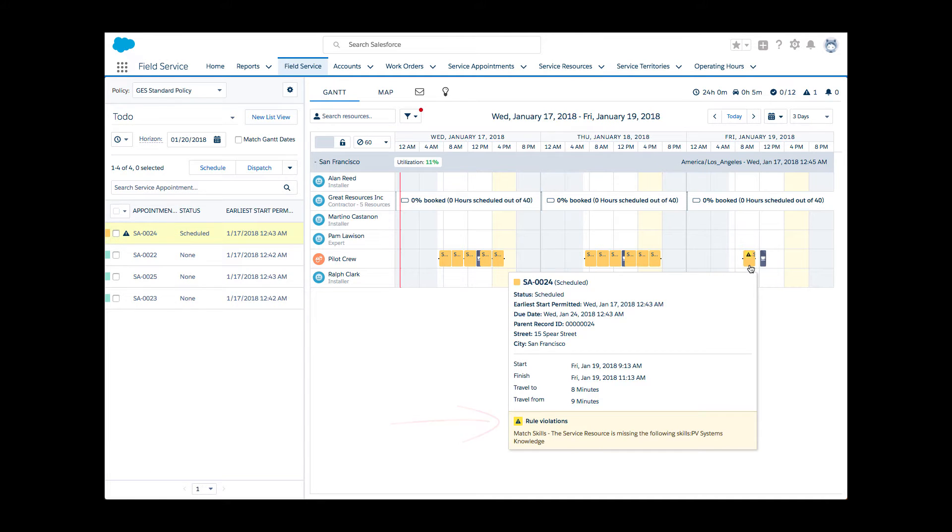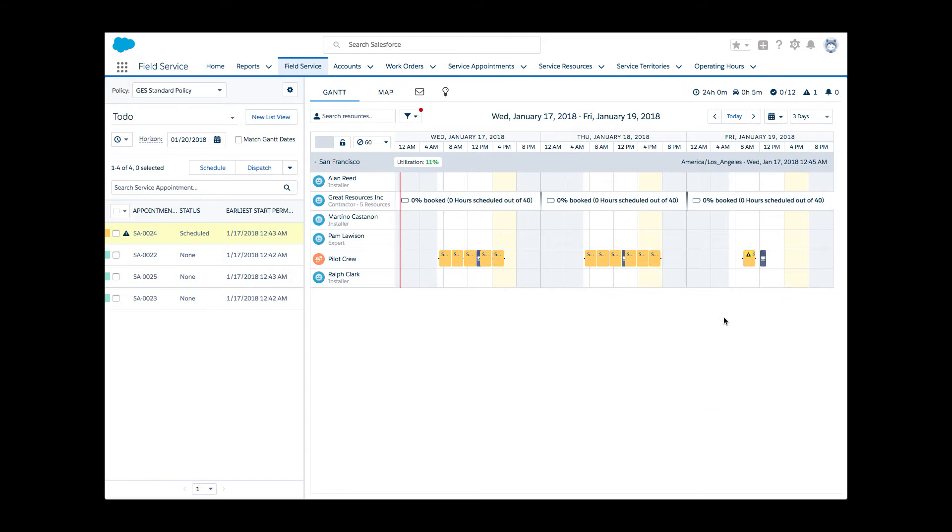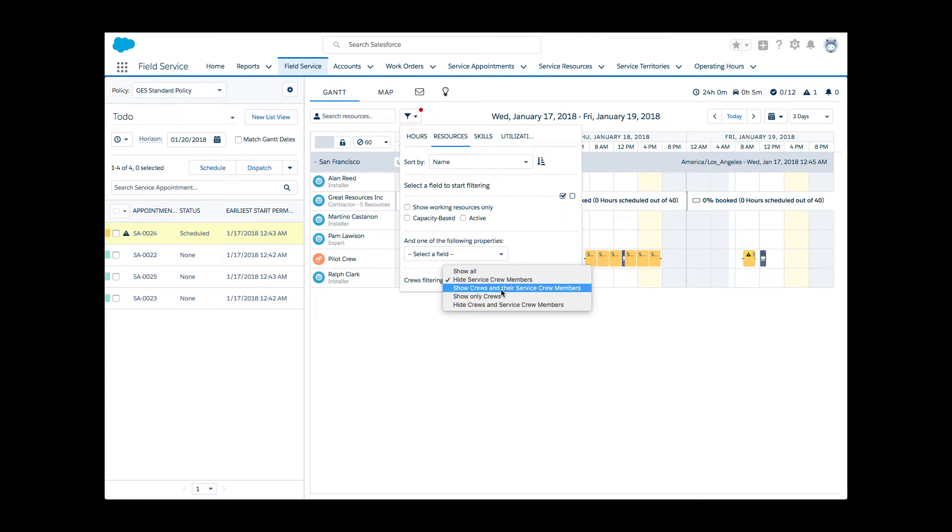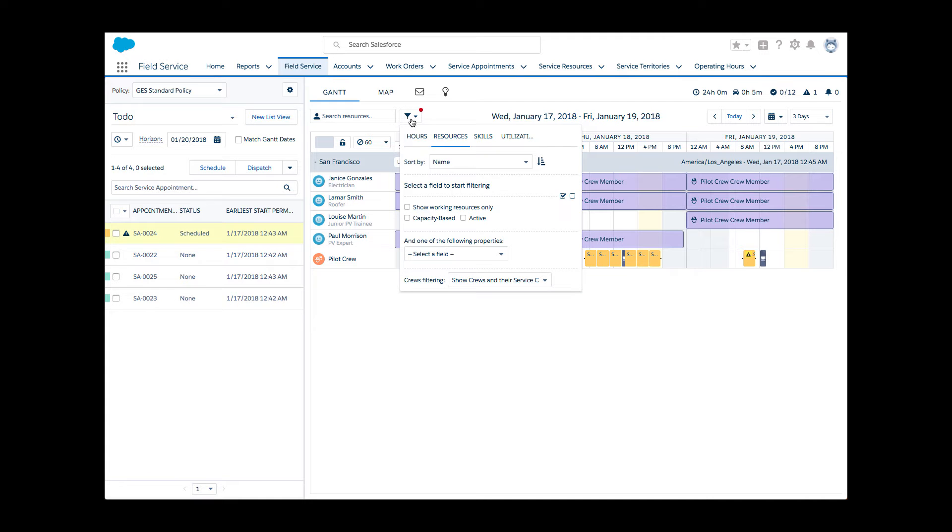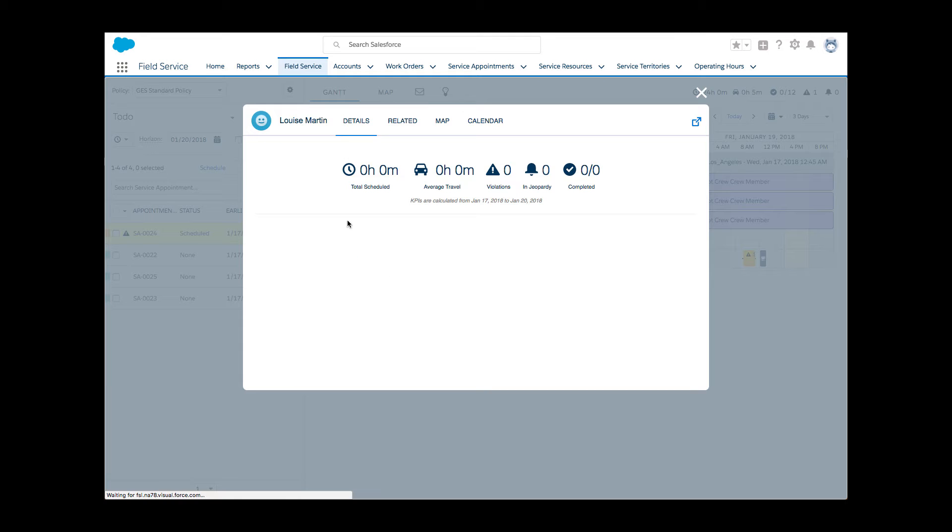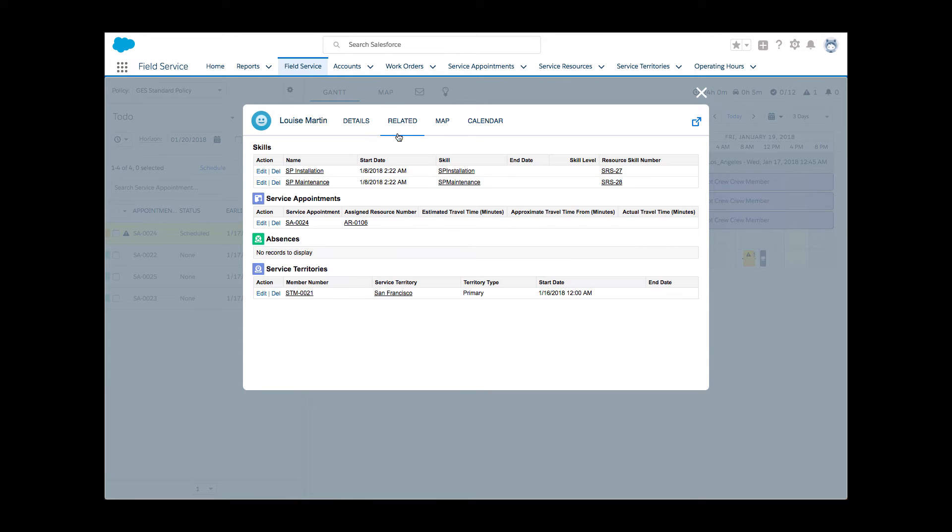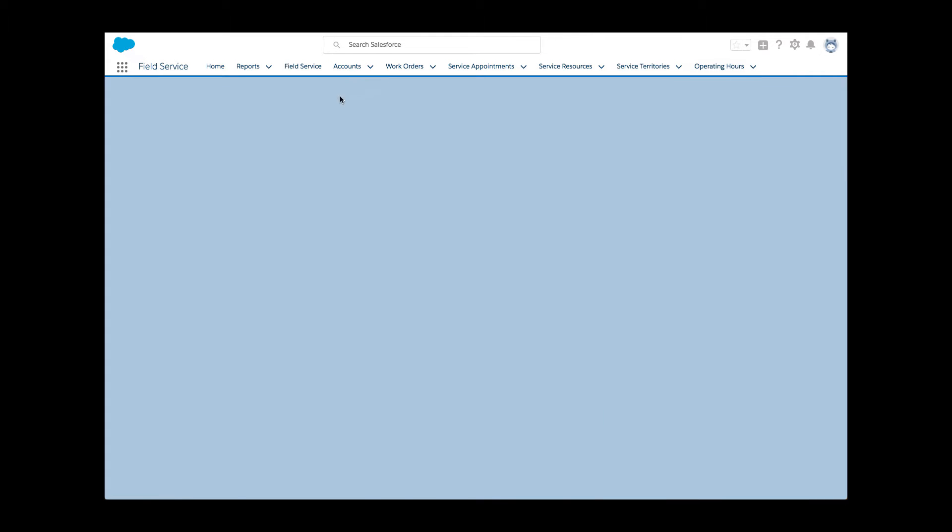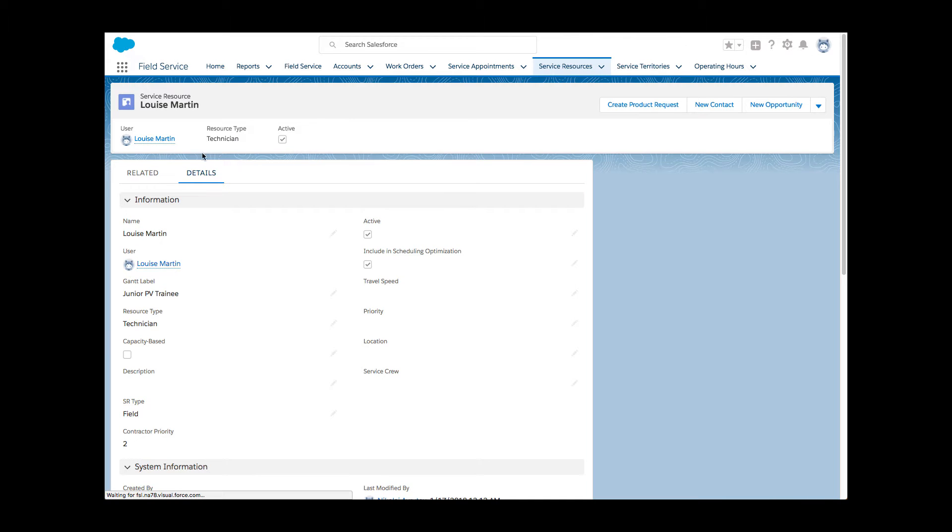Li knows the system is configured to consider service resource members' skills, and decides to look into who's missing the skill. The only change on Friday is Louise, who replaced Paul. She checks her profile, and sure enough, she's missing the skill. Li was there when Louise received the certification, and so she quickly updates her profile.